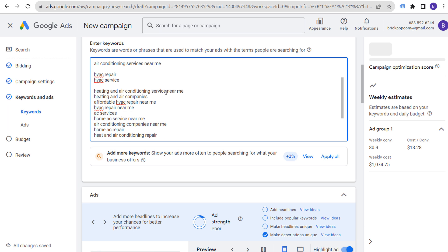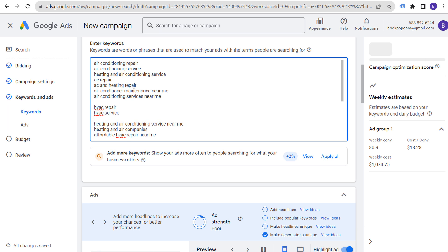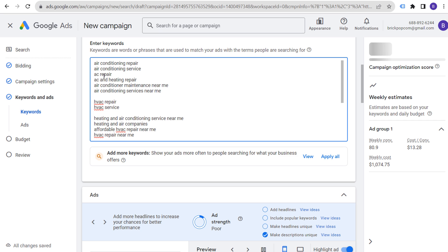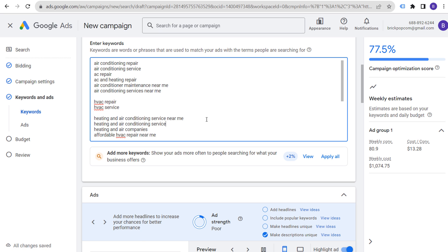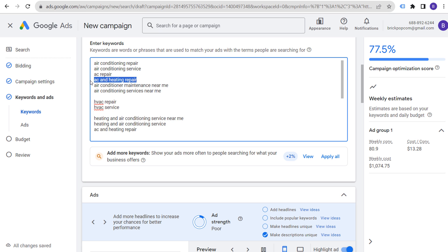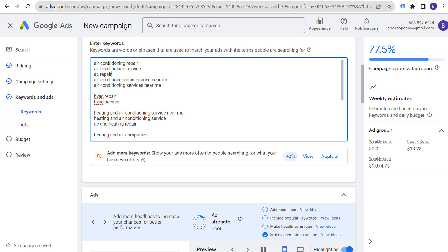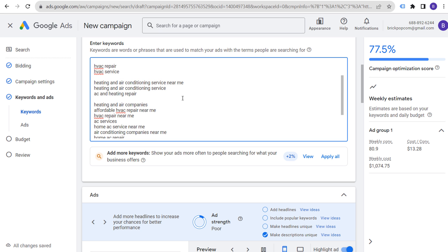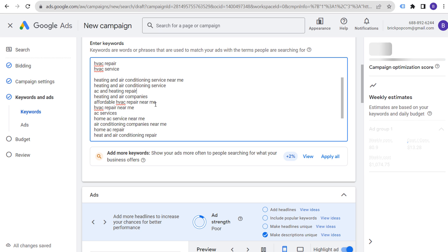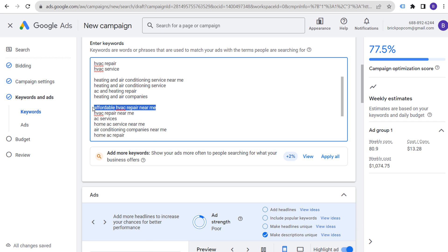We could create an ad group called 'AC and Heating Repair' and send people to a broad landing page covering both. Think carefully about which keywords to include — for example, 'affordable HVAC repair near me' targets price-sensitive searchers, which may not match your positioning if you're not the cheapest option in the market.